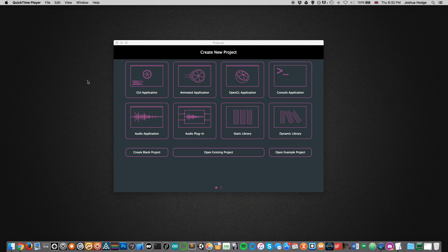Hey, what's up everybody. Welcome to your second JUCE framework tutorial. Today we're going to be going over the DocumentWindow class, which is what allows us to create a blank window for our app where we can change its appearance and size. I'm learning JUCE myself, so I'm going to be creating these tutorials as I learn and I hope they're going to help you learn as well.